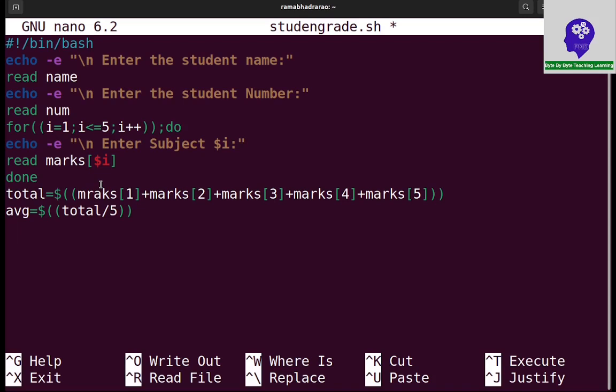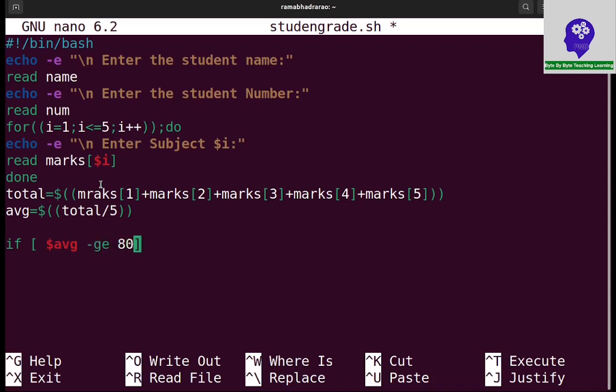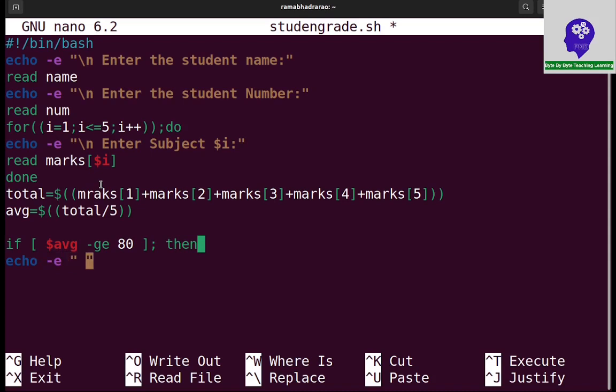Now I need to write this condition. If, as per our condition, if average dollar AVG greater than or equal 80, I need to give the space here. If greater than or equal to 80, then echo hyphen E grade A.